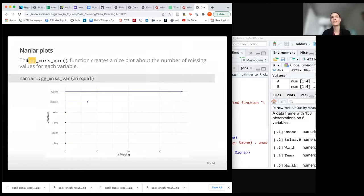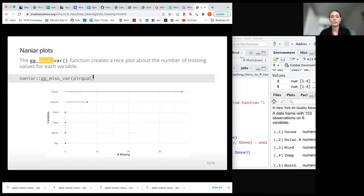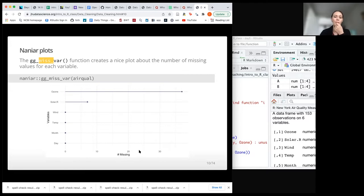gg_miss_var stands for grammar of graphics — we'll talk a lot about that later for visualization. One of the most important packages for creating visualizations is called ggplot, which is why this is called 'gg,' and then 'missing variable.' When we run this, we see an output with our variables on the y-axis and the number of missing values for each. We can see that the ozone variable is particularly showing a lot of missing values.